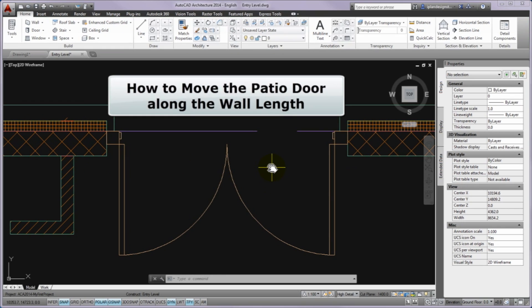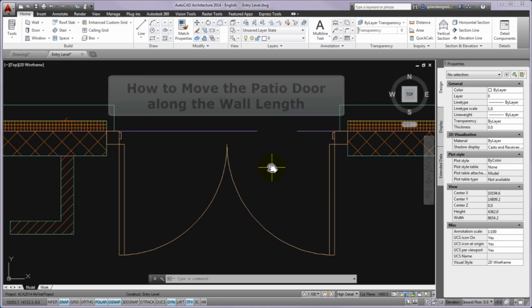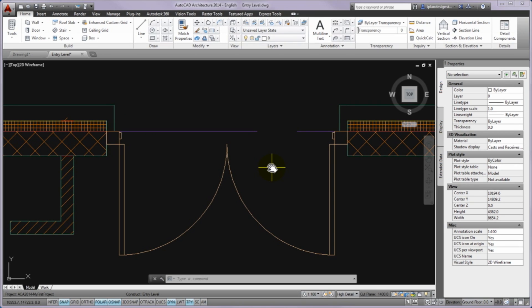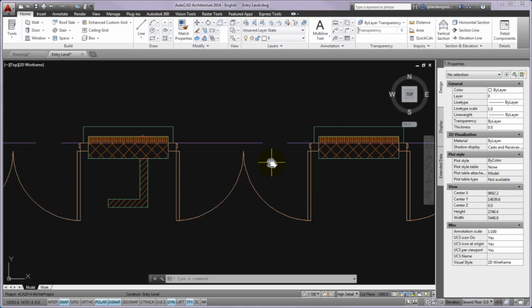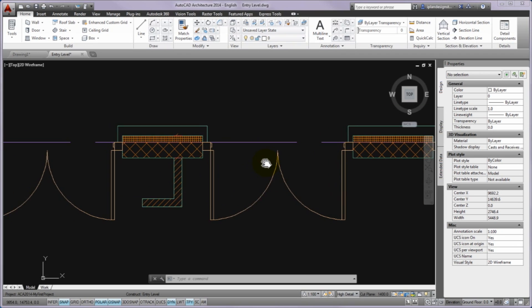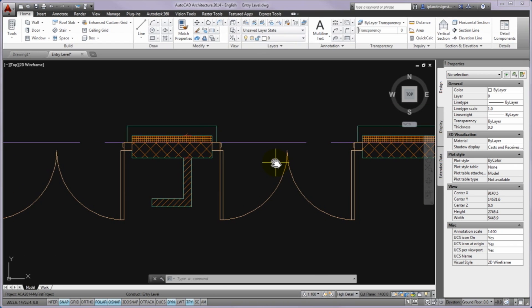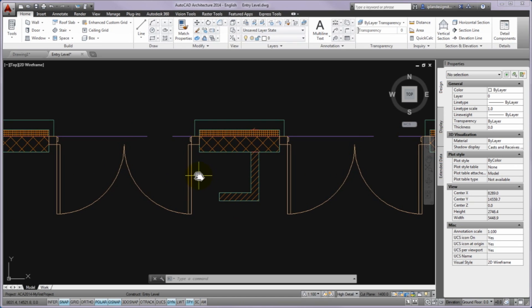In the next part I'll show you how to move the patio door along the wall length. The original 1360mm distance between the two openings got slimmer by widening patio doors. In the following you will restore it by moving the door along the wall length.